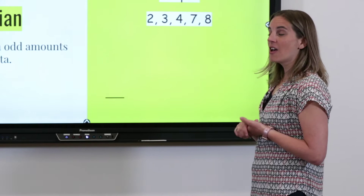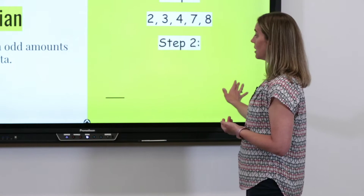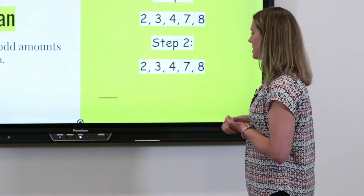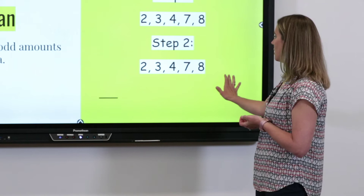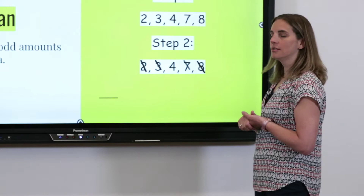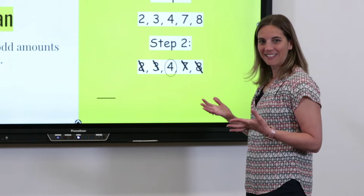Step two — using that same data, we're going to cross off outside pairs. Take a moment and see if you can find that median. We should have crossed off our two and our eight, and then our three and our seven, which leaves our four in the middle as our median. Did you get it? Great job — I'm super proud of you.